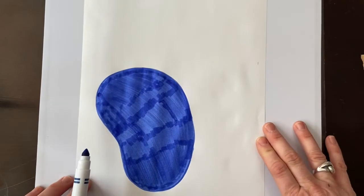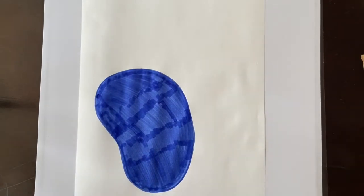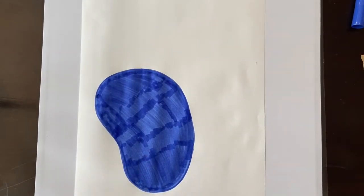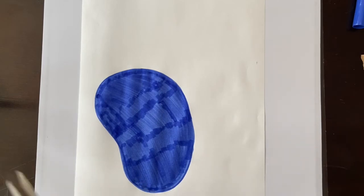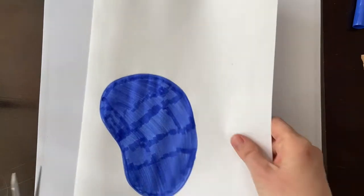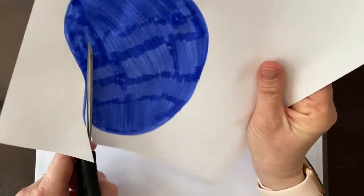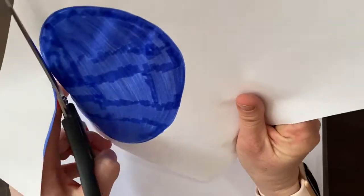Once it's colored in with the marker, we want to find our scissors and we're going to carefully cut around it, remembering to stay just inside the blue when we're cutting.